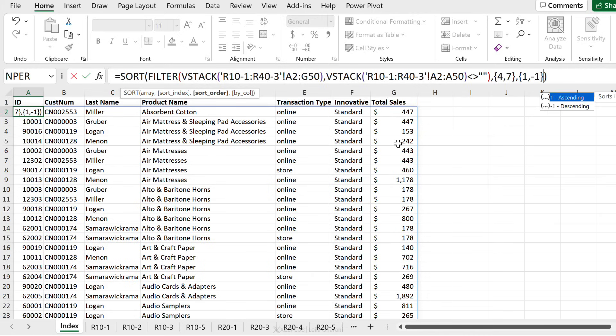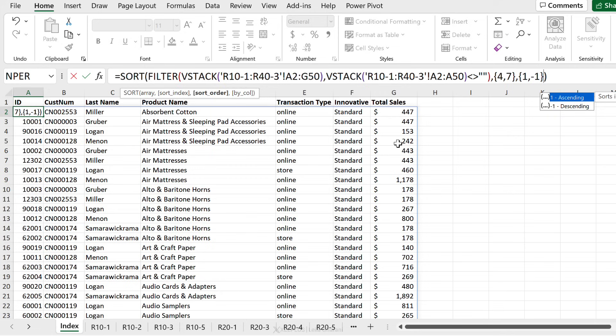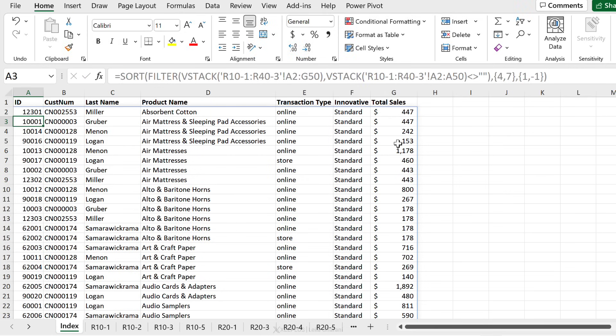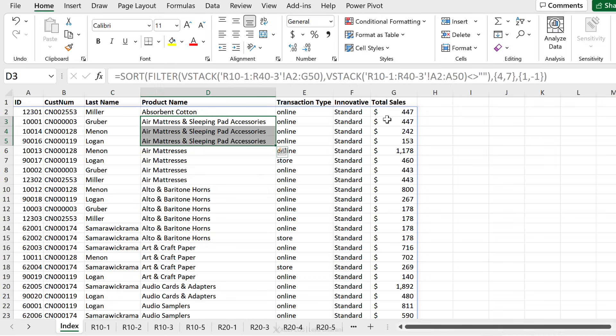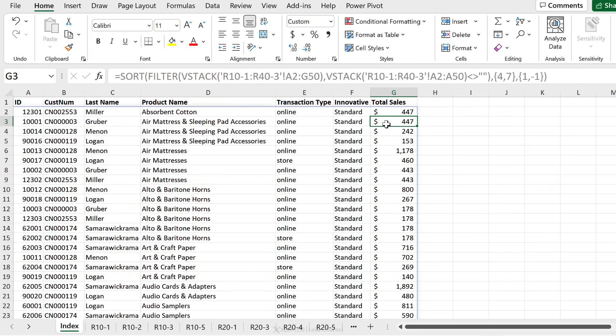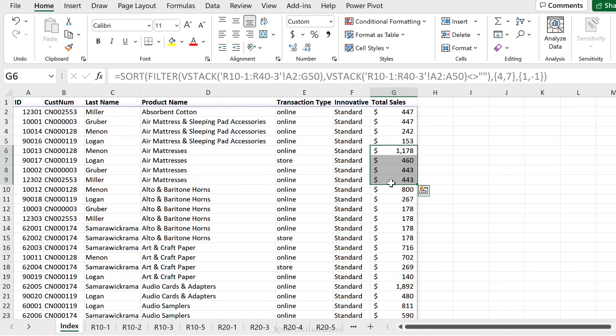Let's close that bracket, press enter. And now we have our multiple level of sorting. Products are sorted in ascending order, whereas the total sales within the products is sorted in descending order. That's it. Let's get to our meeting.